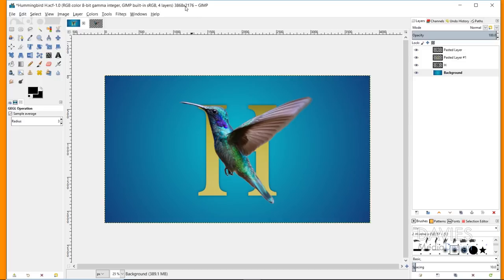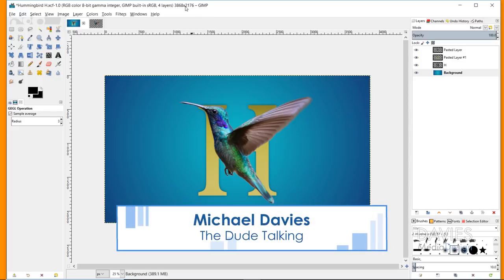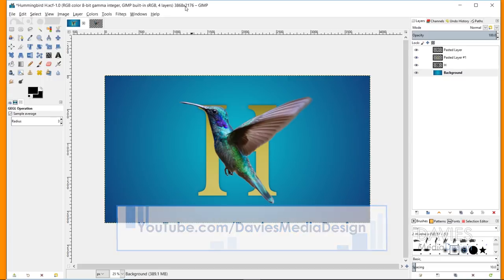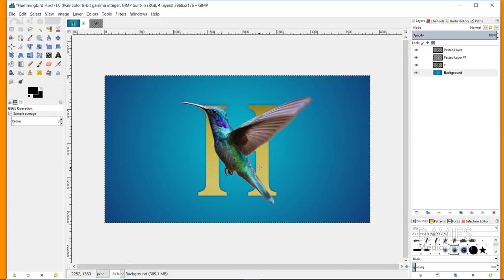Hello and welcome to yet another tutorial by Davies Media Design. My name is Michael Davies and today I'm going to be showing you how to create this photographic typography using the latest version of GIMP, which is GIMP 2.10.4. We've got a piece of text, a hummingbird seemingly popping out of the text, and a gradient background. This is a fairly easy technique but it creates a pretty awesome result.